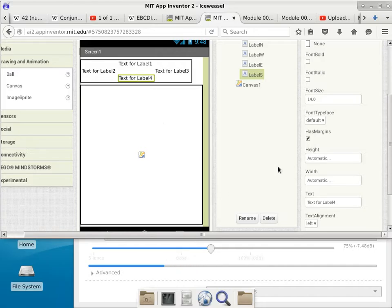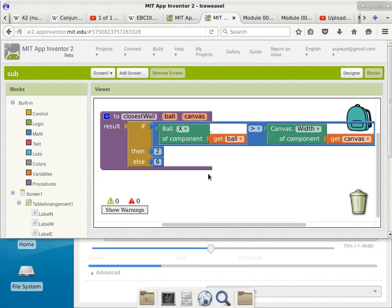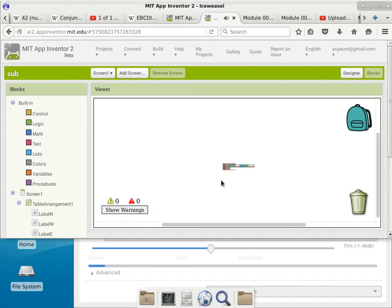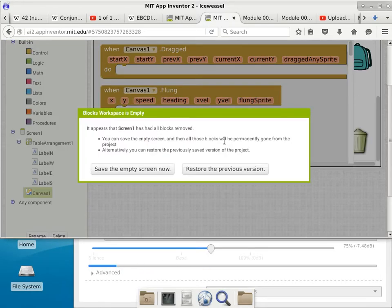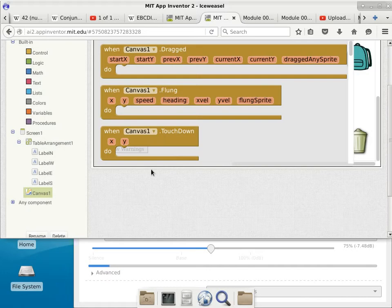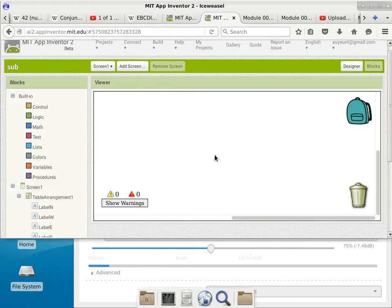Now we go into blocks and do some coding. This screen already has some code — I'm going to delete it. Then we go to Canvas 1. It appears Screen 1 has all blocks removed — that's correct. We did have all the blocks removed. Let's go to Canvas and deal with the touched event. If someone touches the canvas, we'll do something about the X and the Y.